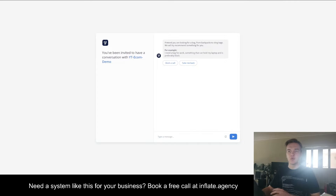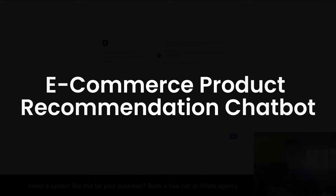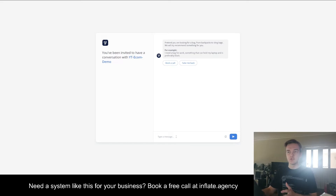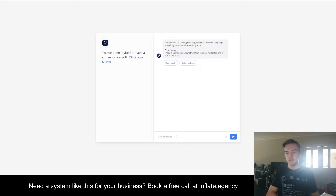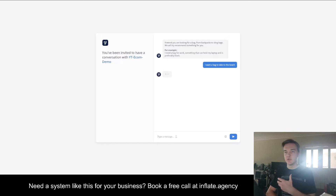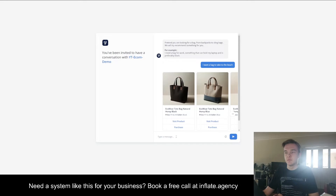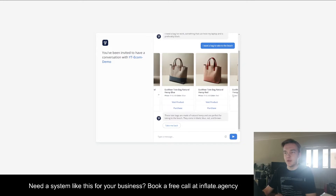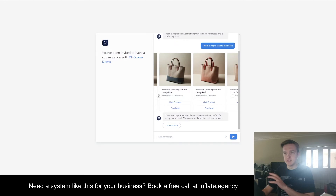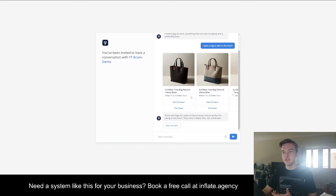This is going to be a full video on how to build an e-commerce product recommendation system. I'm just going to show you a quick example — this particular example is for a bag company. If you said 'I want a bag to take to the beach,' it's going to be able to, using the system, find a bag that's relevant to that query. As you can see here, it's found four bags that are relevant for someone to take to the beach.